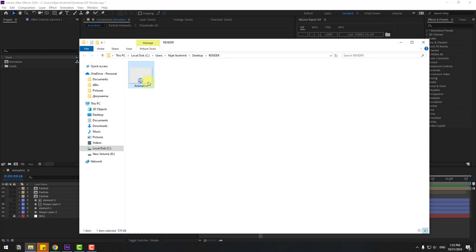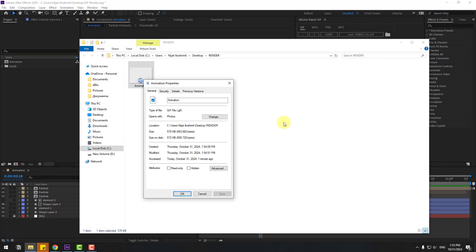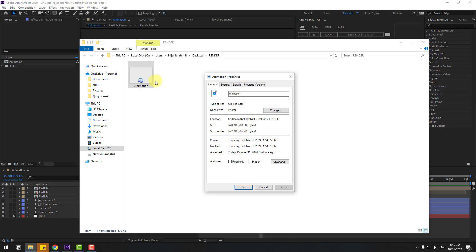Let's see the file size. This is kilobytes, very low. This is very awesome for adding this GIF animation to websites or other platforms.